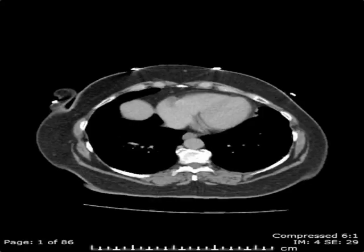The following is a CT scan of the abdomen and pelvis performed with intravenous contrast. We'll start at the lung bases and scroll inferiorly.